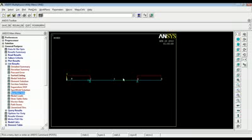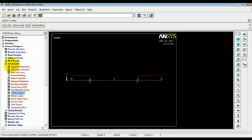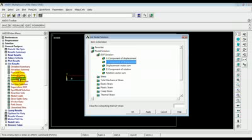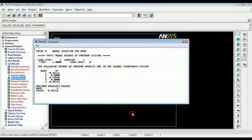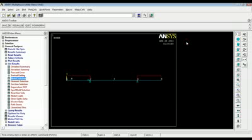Now, we can see the deflection at node 3. So, result, nodal solution, degree of freedom solution, Y component displacement. So, for node 3, the deflection is 0.18246. So, this is what you get when you calculate it theoretically. And this problem is already there as a solved example in Timoshenko. So, this gets validated.